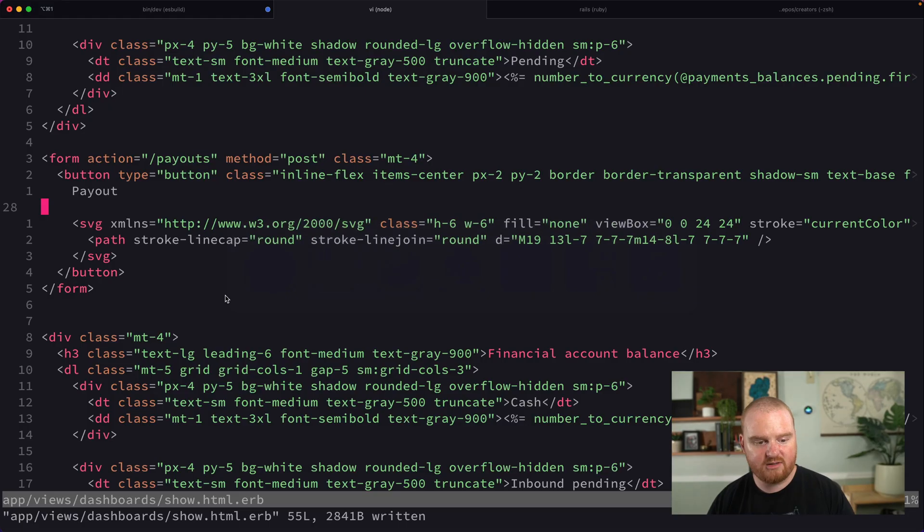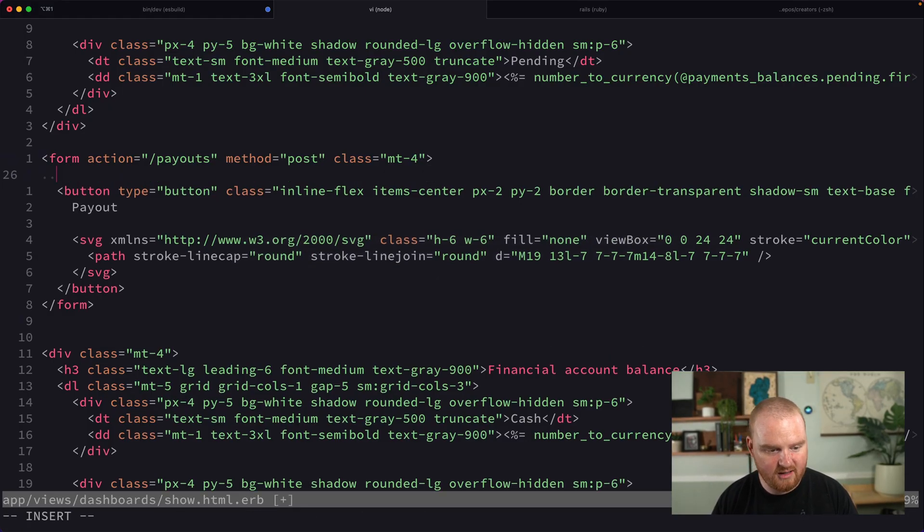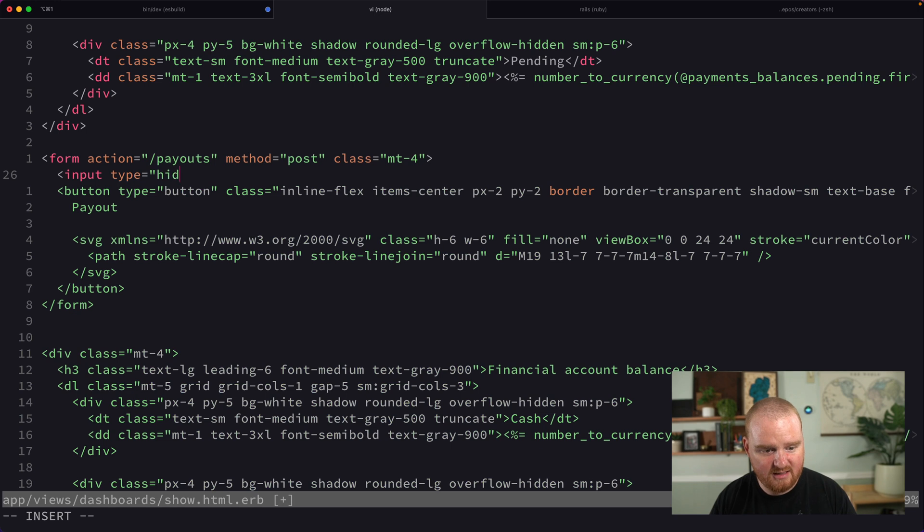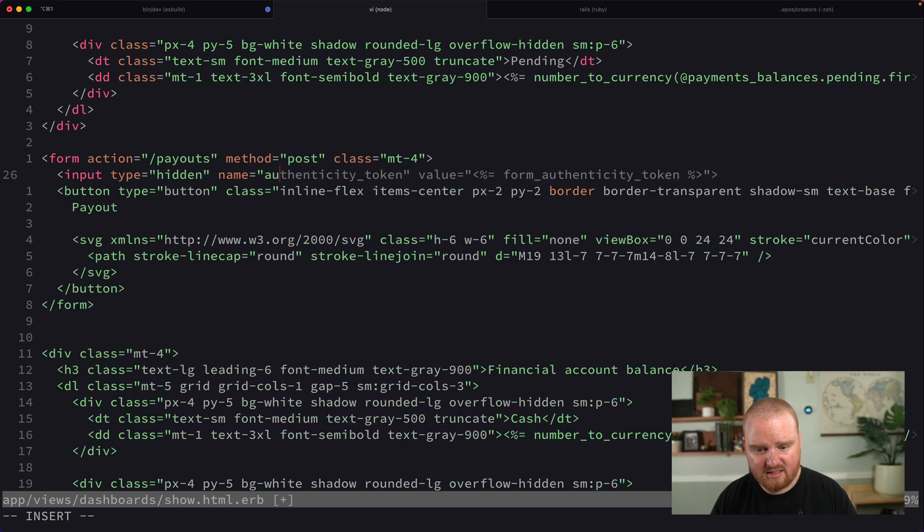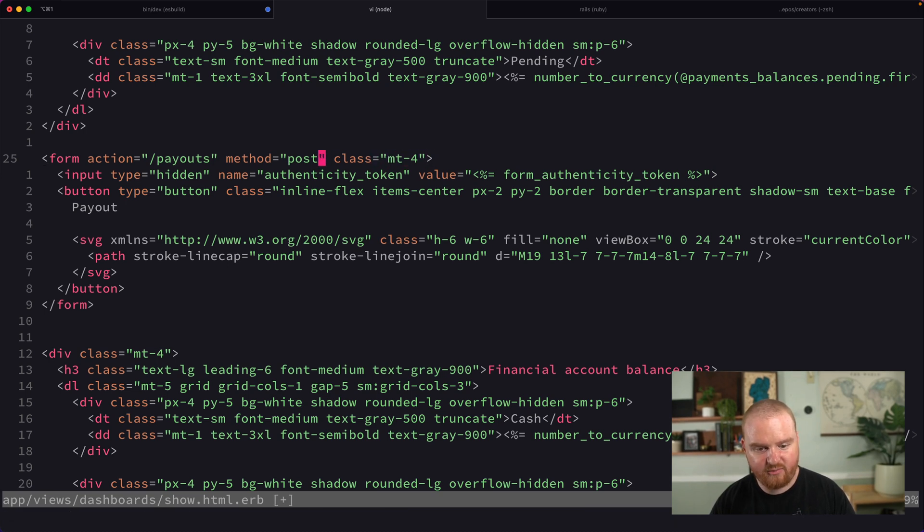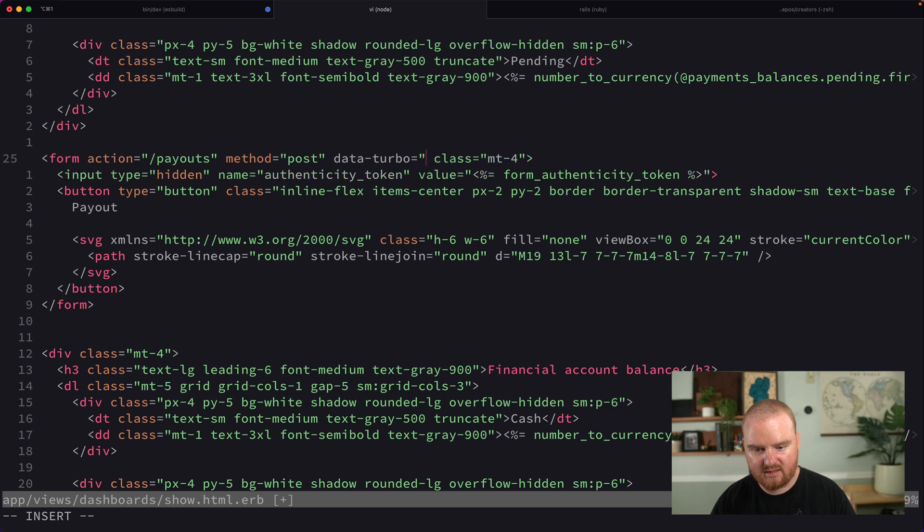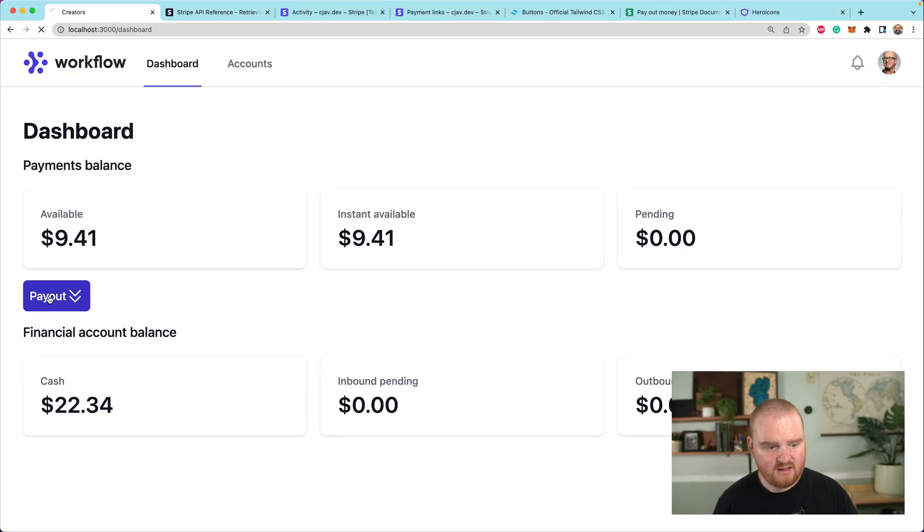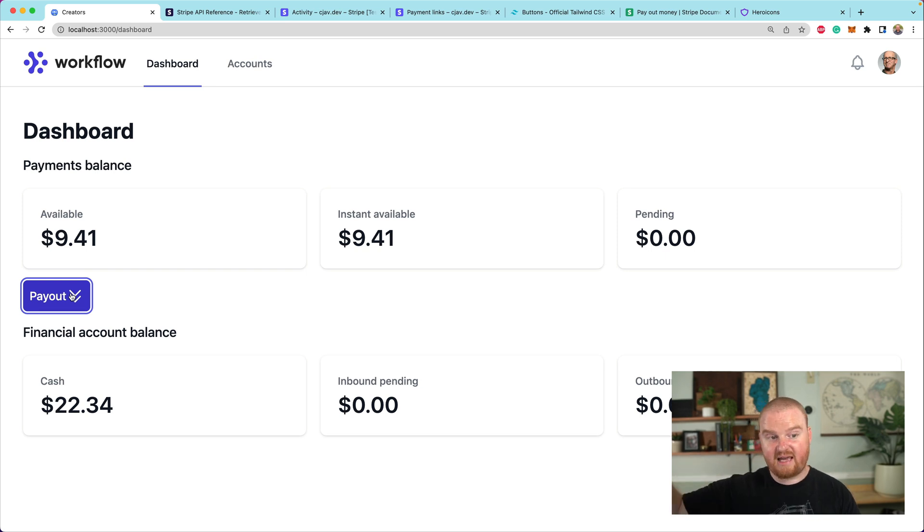You know what we need? We also need to have our input type is hidden, the name is authenticity_token. One last thing, let's disable turbo on this form so we're going to say data-turbo is false.